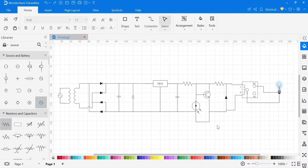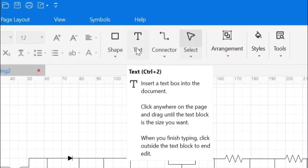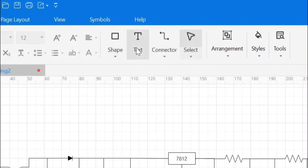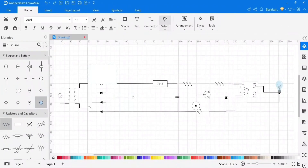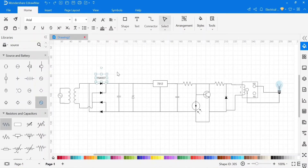Our circuit is now completed. Now we need to mention the value of the components. For this, select the text option from above, then select the text area, and write the value. Similarly, write down the values of all the components.